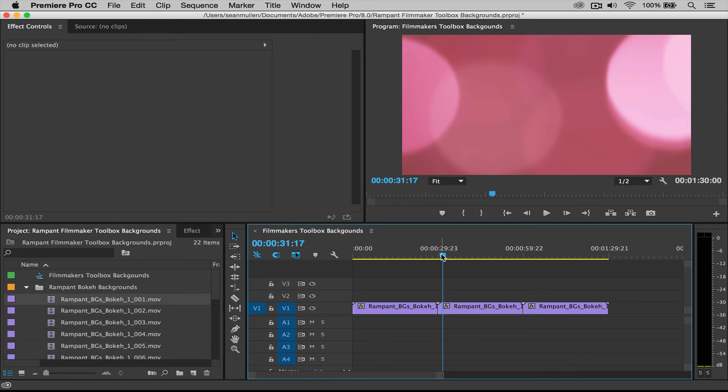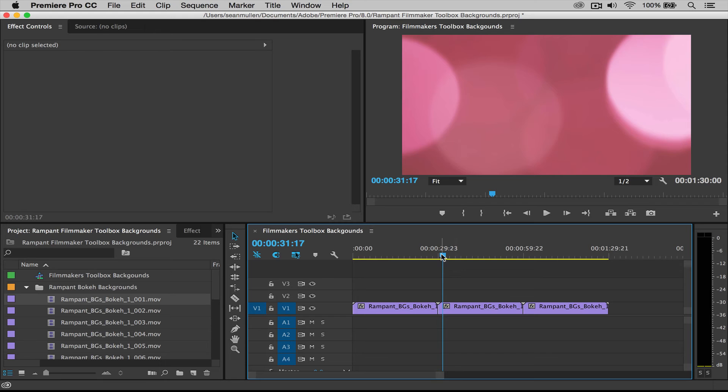Remember these backgrounds are great for titles, motion graphics, green screen work, anything you need a background for. You can use them for an indefinite amount of time. You can make your timeline be an hour long of backgrounds, whatever you'd like, and that's it.